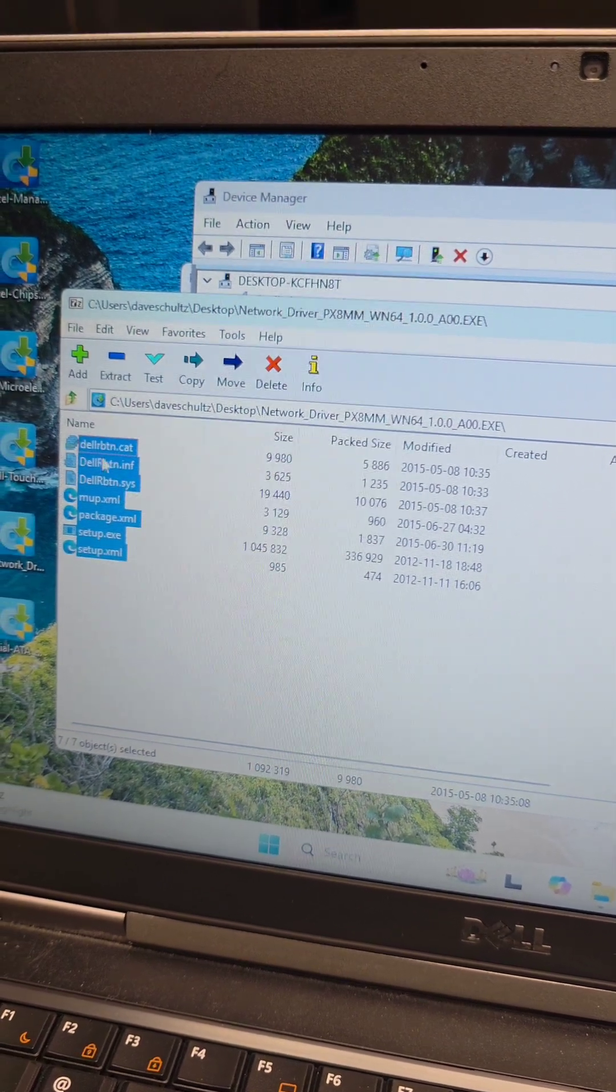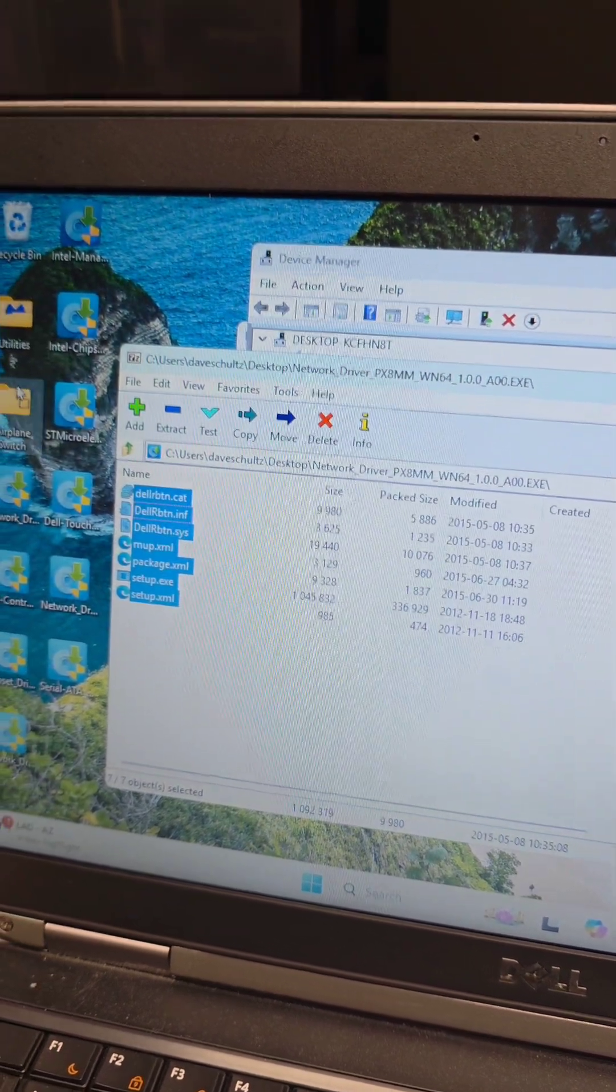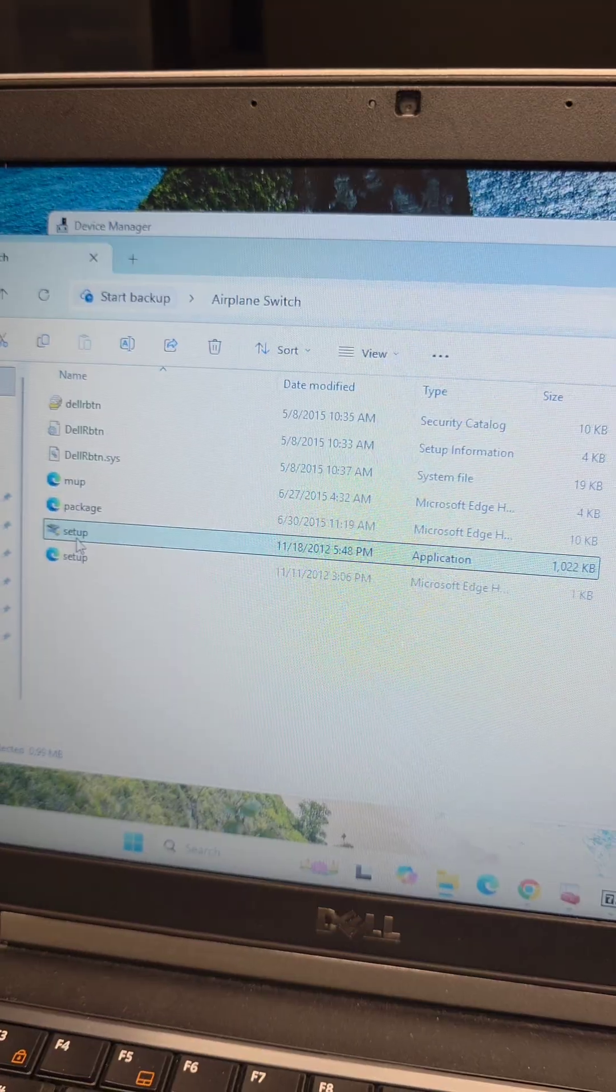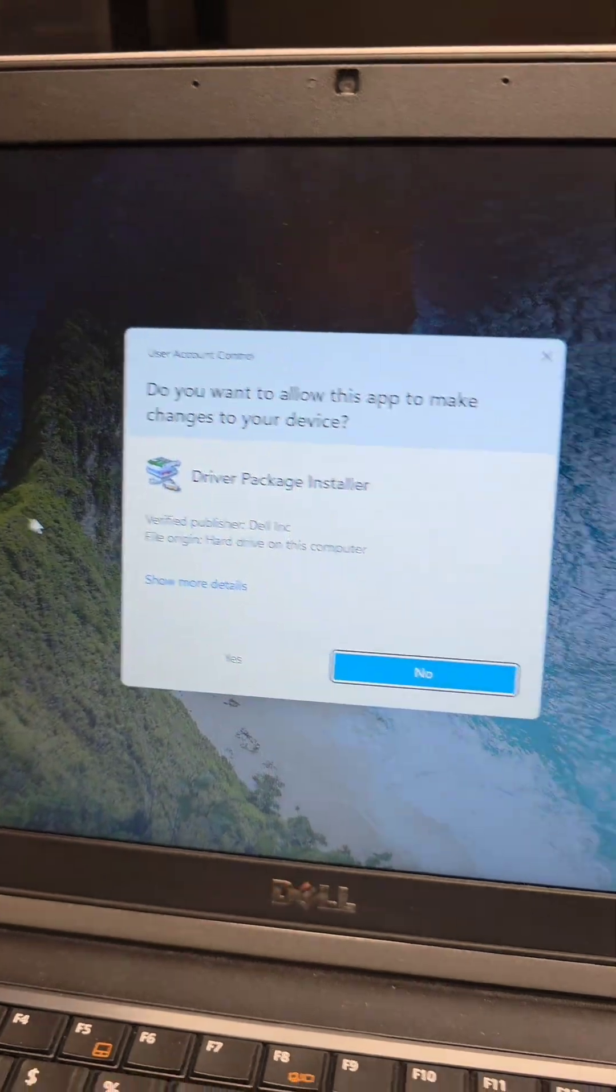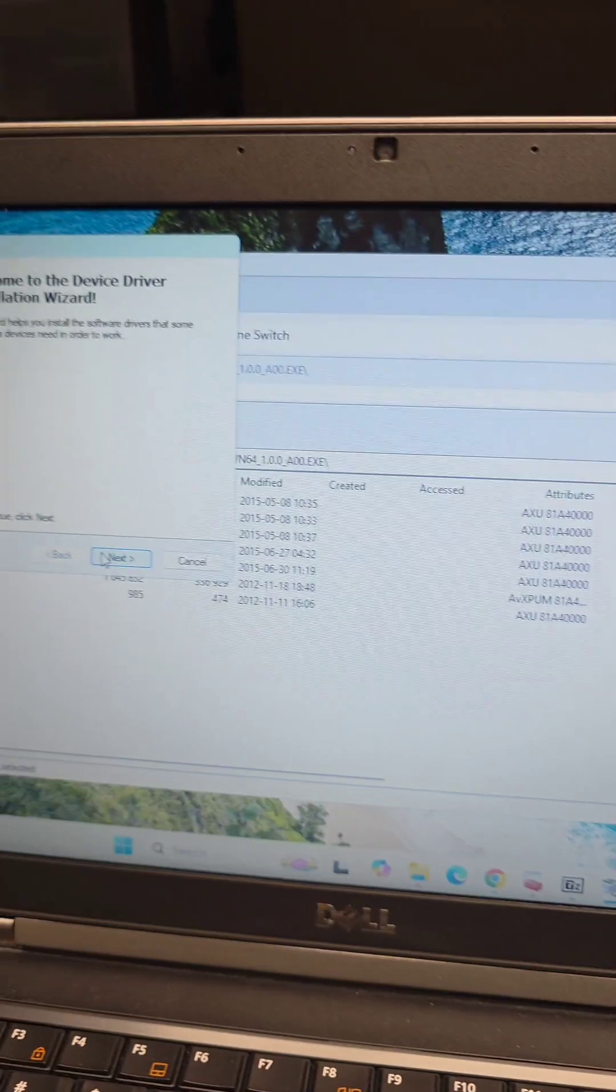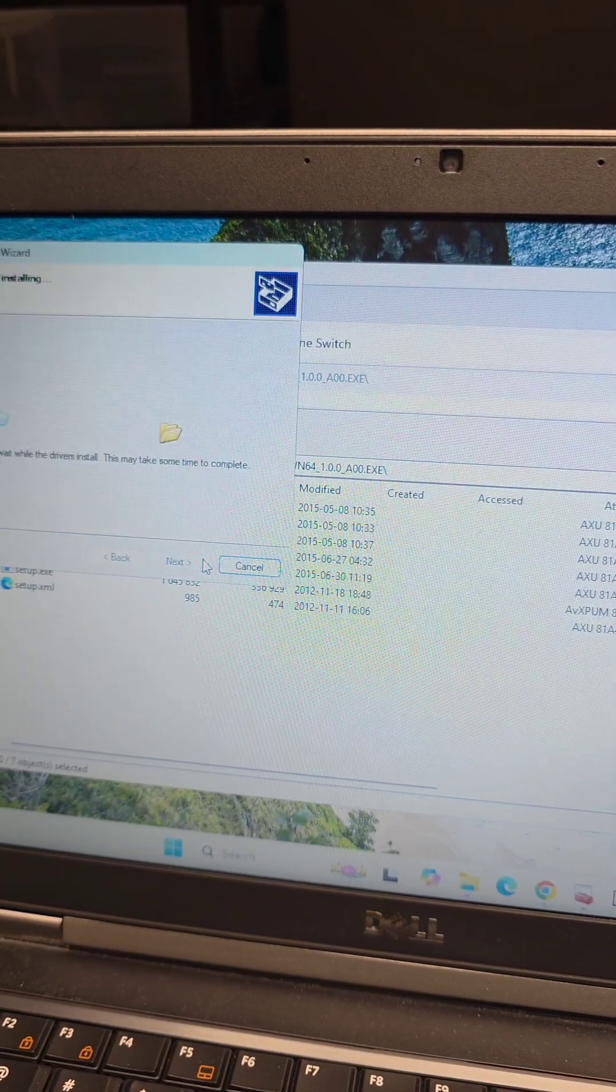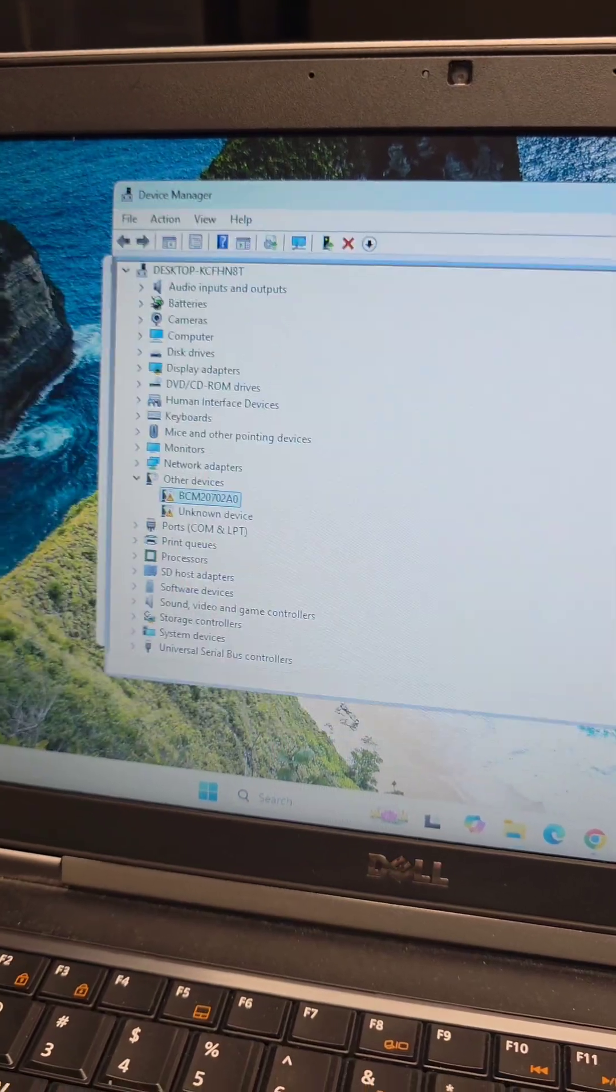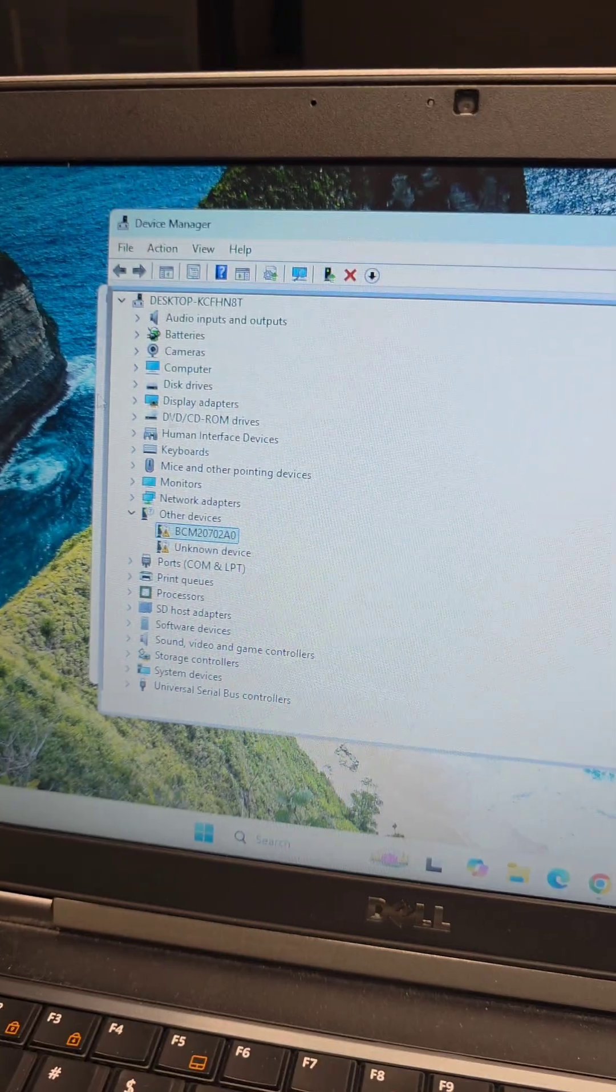Just grab all of that, throw it into the folder, open the folder. Now you can run the setup from here. Say yes, and that will install the Airplane Driver. And as you can see, that got rid of another one.